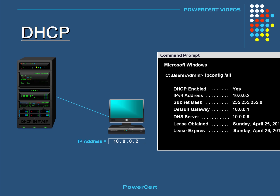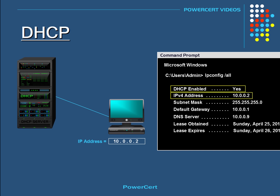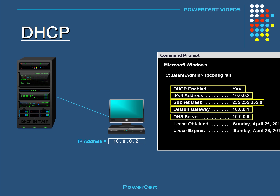As you can see here, DHCP is enabled on this computer, which means it's getting its IP address from a DHCP server. You can see the IP address along with the subnet mask, default gateway, and DNS server — all of these settings were given by the DHCP server. Dynamic IP addressing is the best choice because it's automatic and it makes managing a network a lot easier.